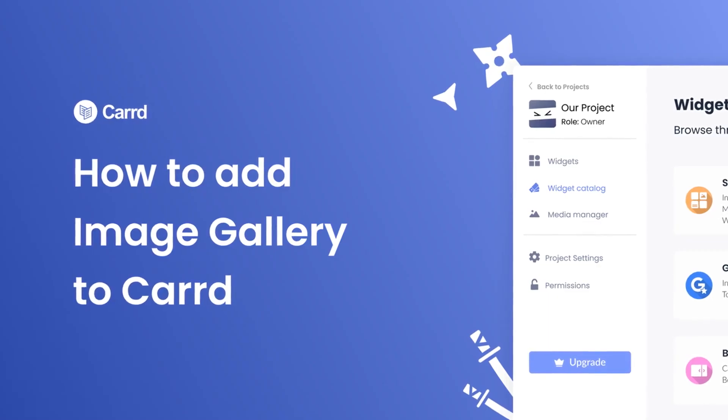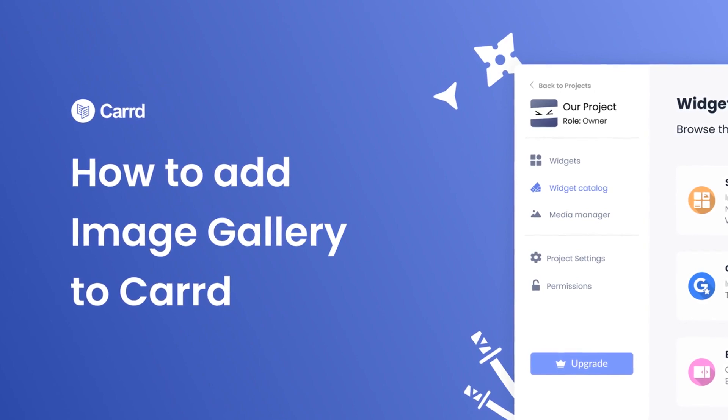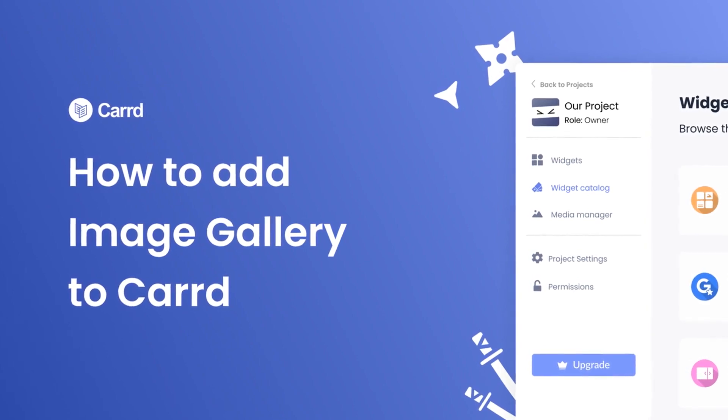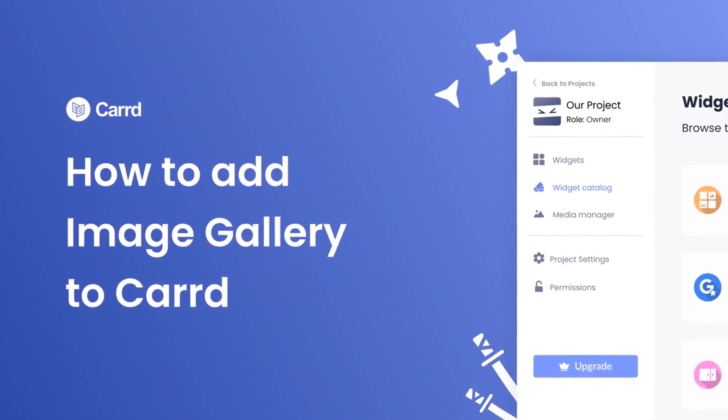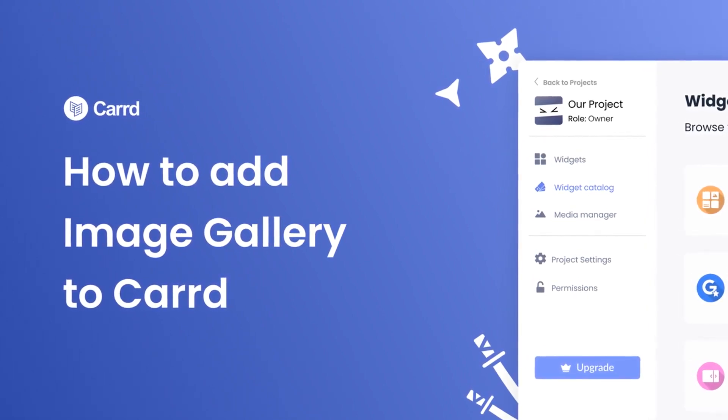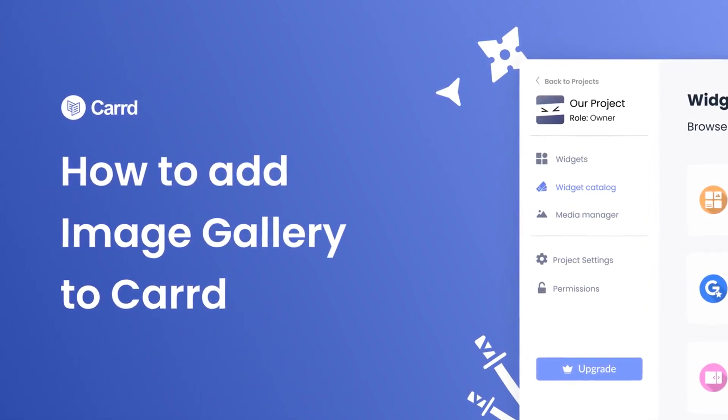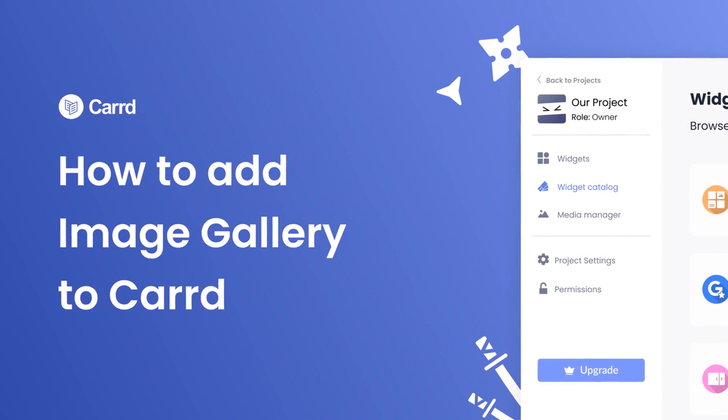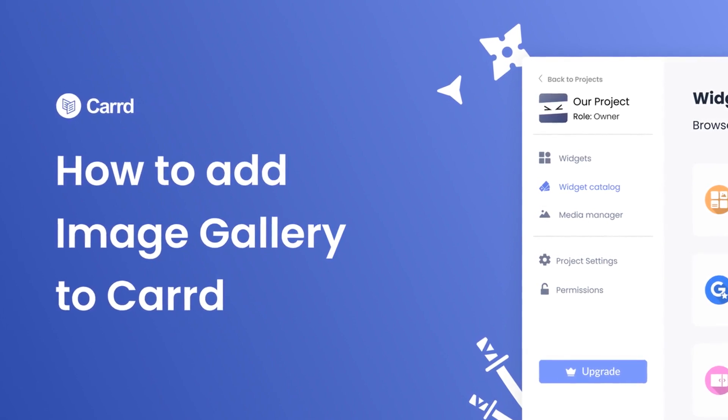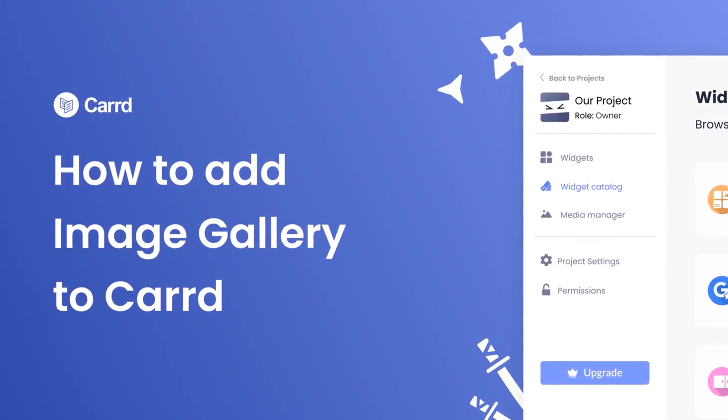Hi, my name is Daniel, and in this video I'll show you how to create an image gallery widget and add it to a card website. Let's get started.